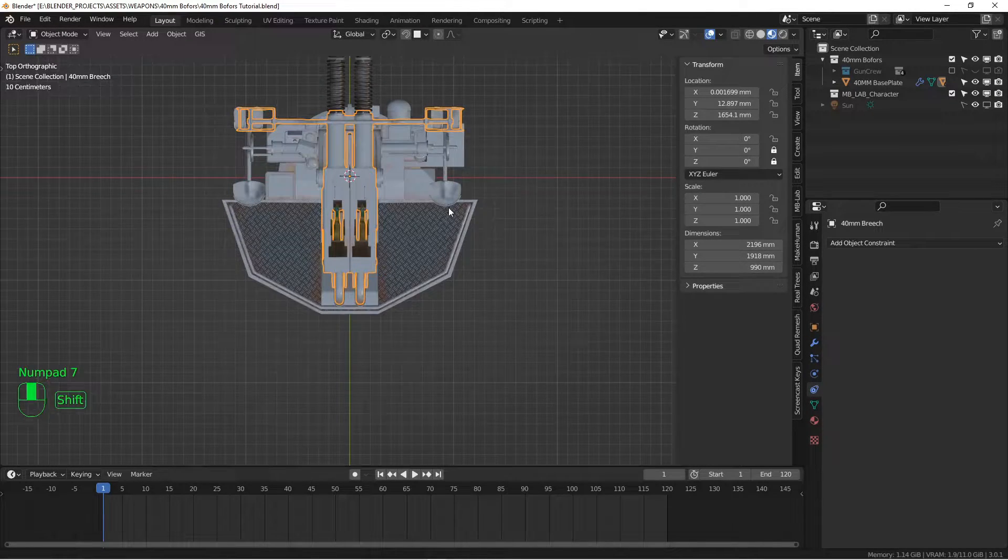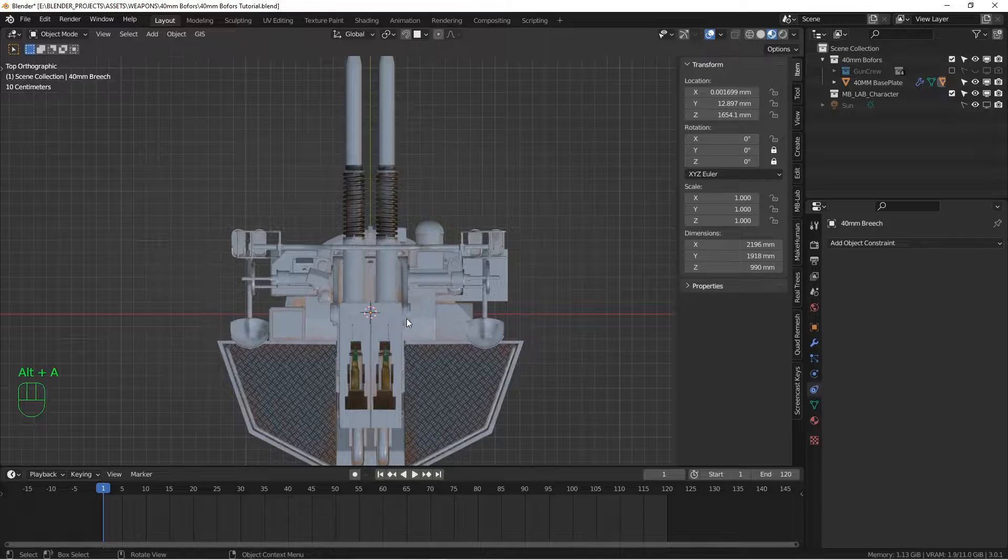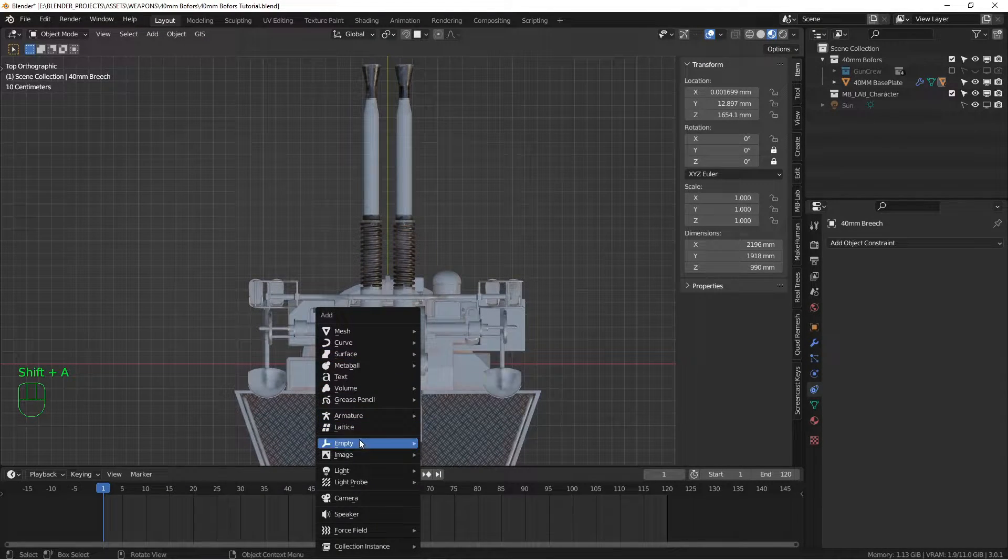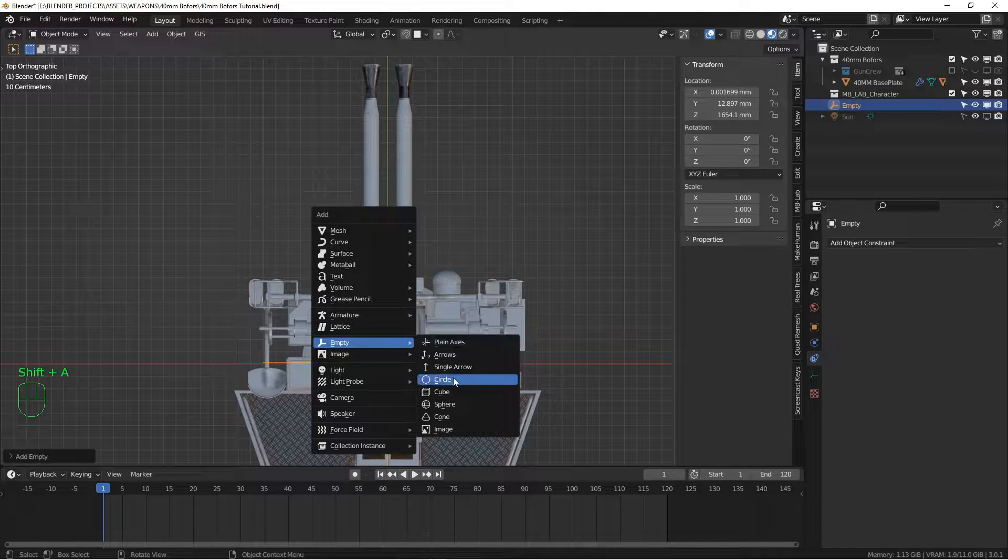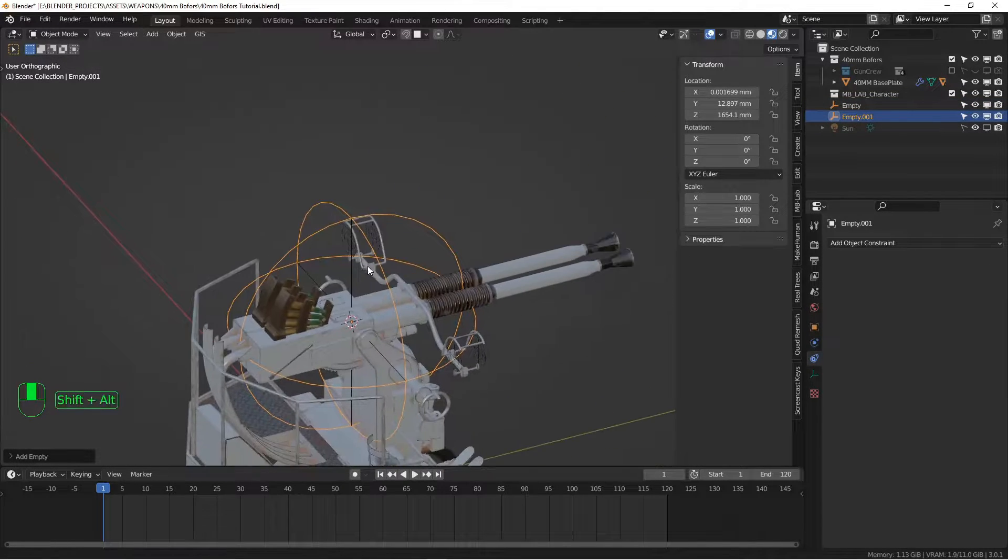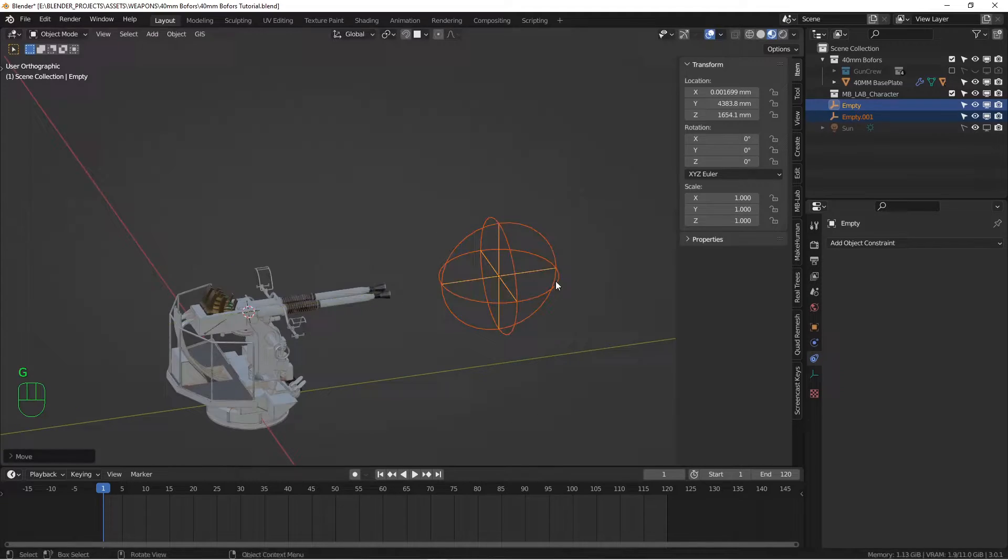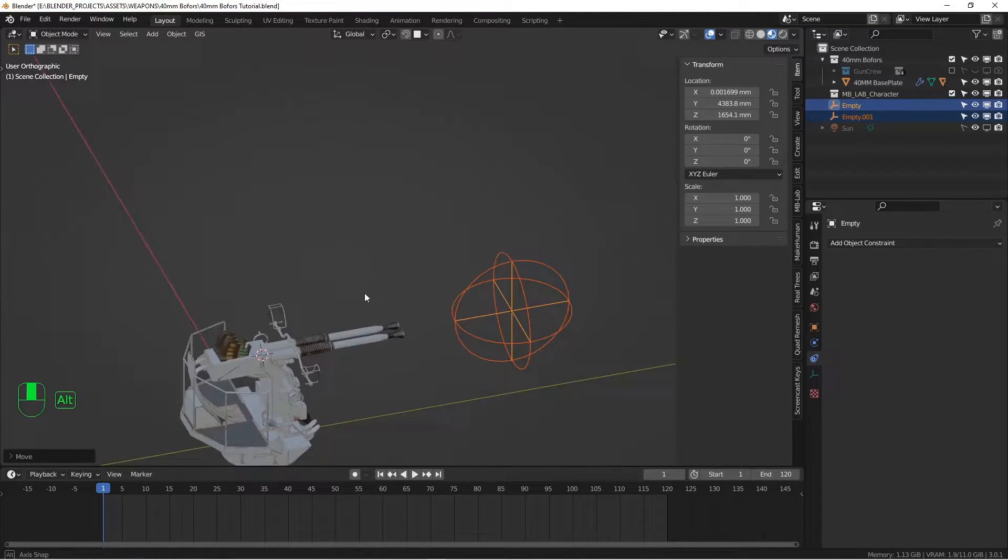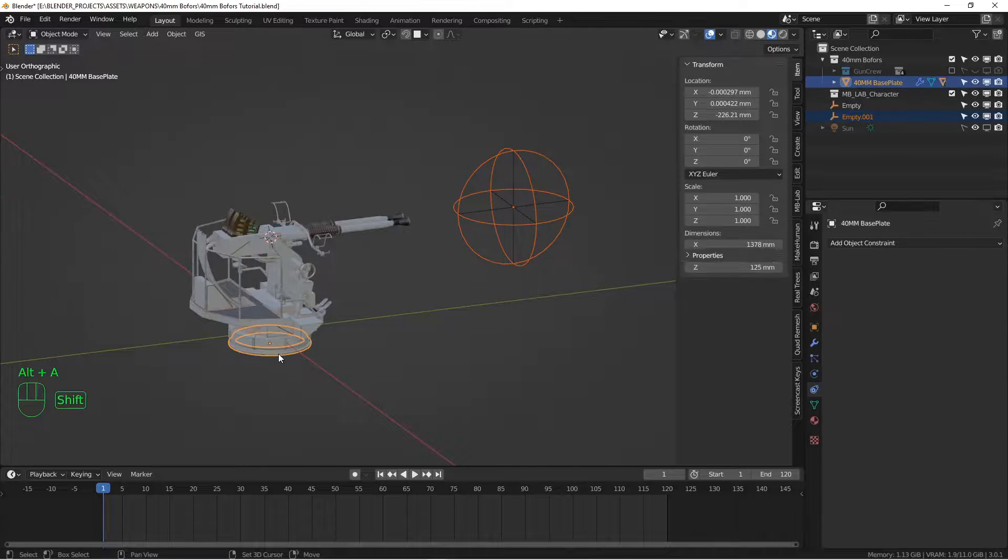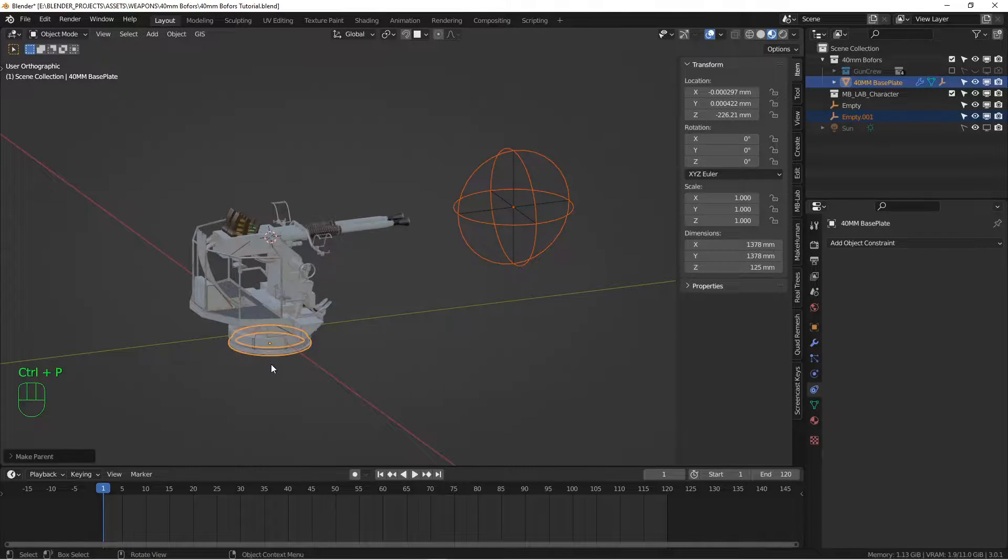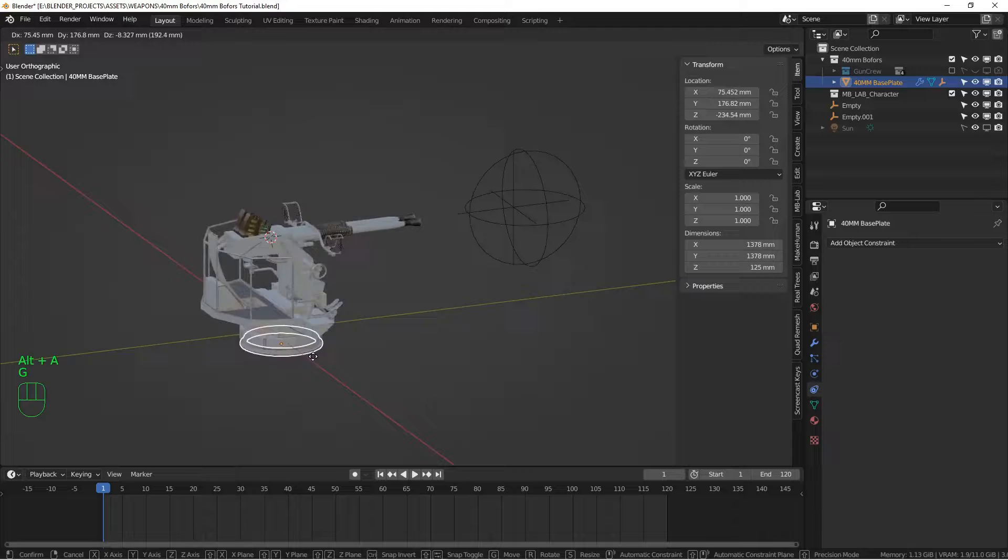Going to the top view with my cursor still where it was in the middle of the axis here, I'm going to add some empties. So I'm going to add an empty. I'm going to add a plain axis and I'm going to add a spherical axis. And I'm going to move these along the y-axis so they're just right out in front of the gun a little bit. I'm going to take this one and parent it to the base so that it becomes part of the whole collection here.